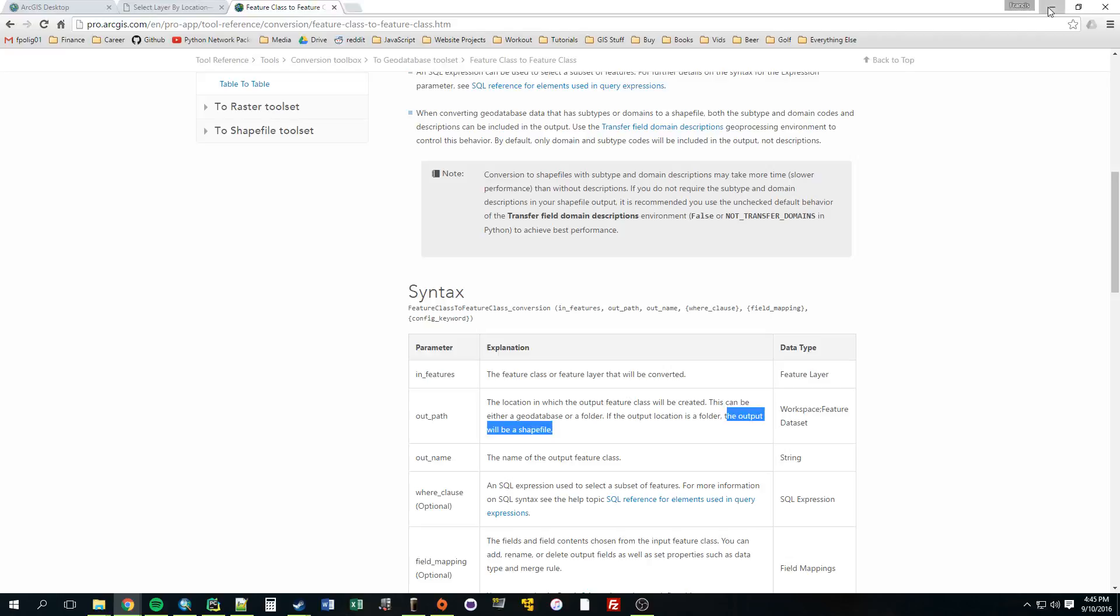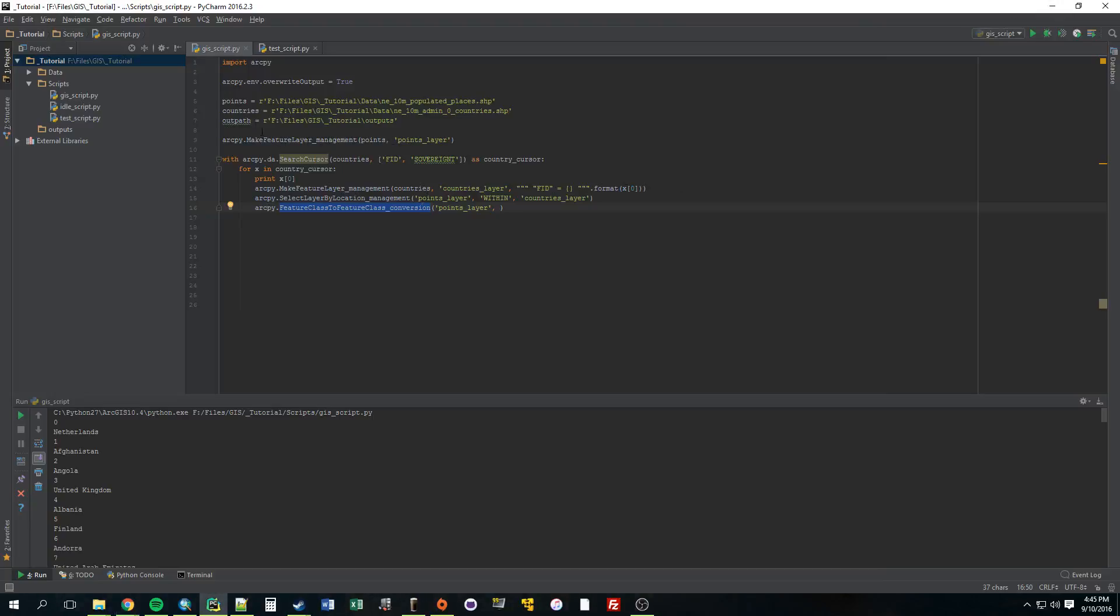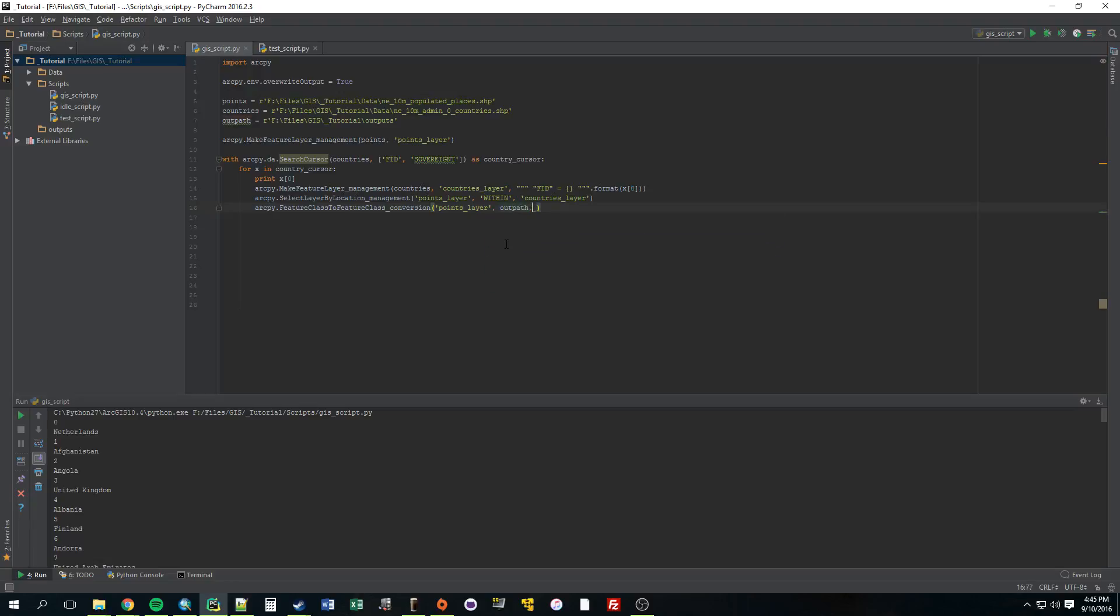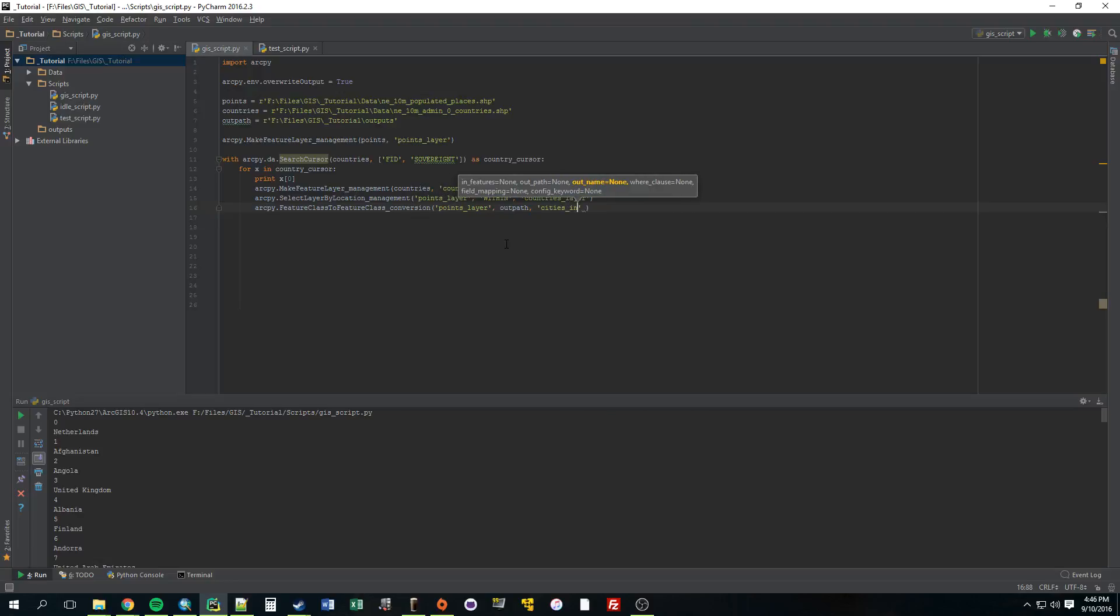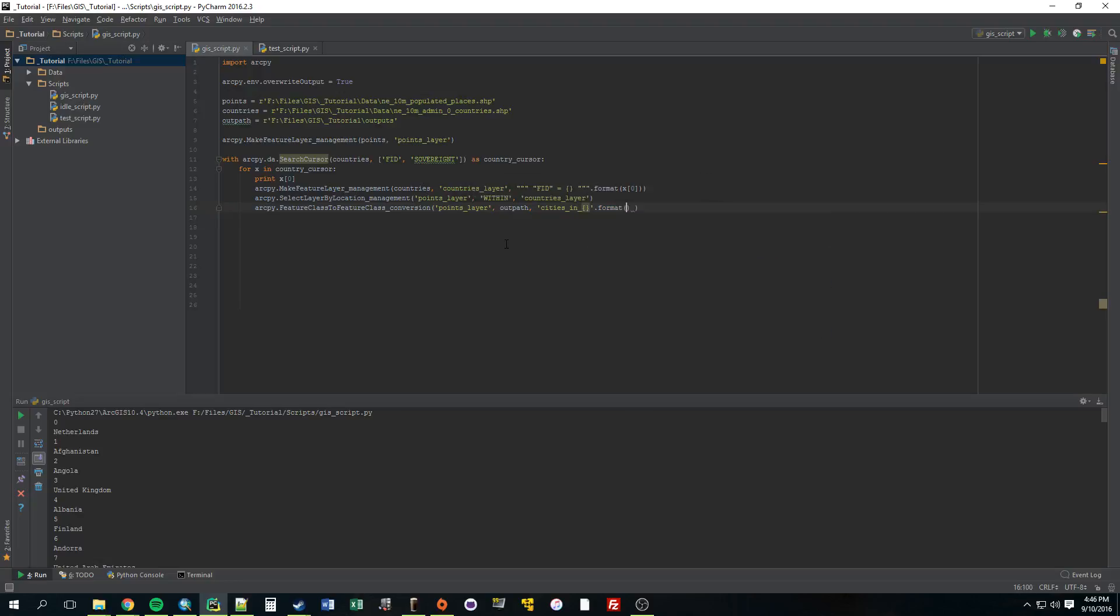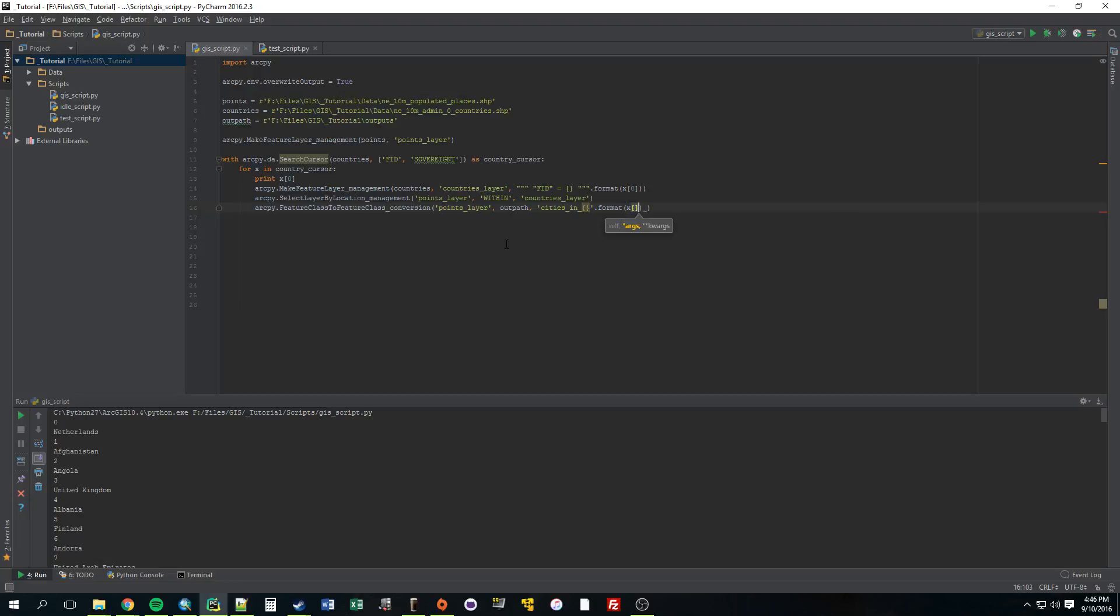All right. So we just provide it with that out path folder or variable we have up here. And then we can just give it a name. Let's just call it cities in. And then underscore. And we'll use those string formatters again. Dot format. And let's make it x1. So this will name it cities in. And as it's going through, it'll use whatever piece of information is provided by this. So the name of the country. So it'll be cities in United States, cities in Italy, et cetera.